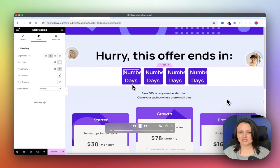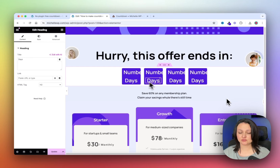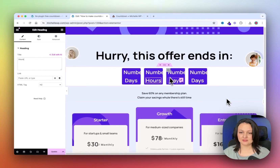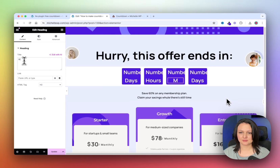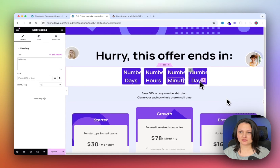Now change the text to say Hours, and then this one can say Minutes, and change this one to Seconds.